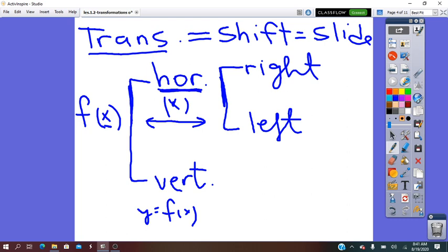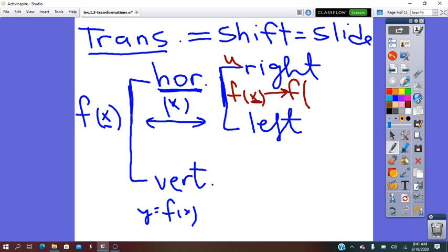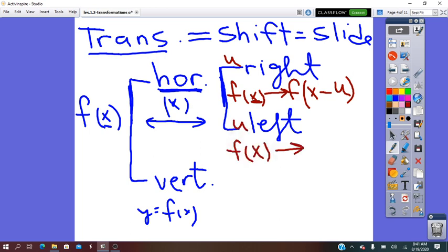For horizontal right: the pre-image is f of x. To slide the function U units right, the image will be f of x minus U — since right and left are done for x, units right means x minus that unit. For horizontal units left: the pre-image f of x changes into an image where x goes to x plus the units.